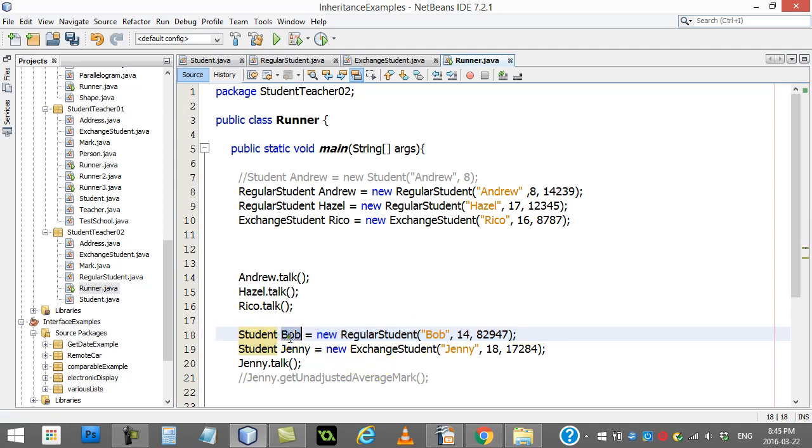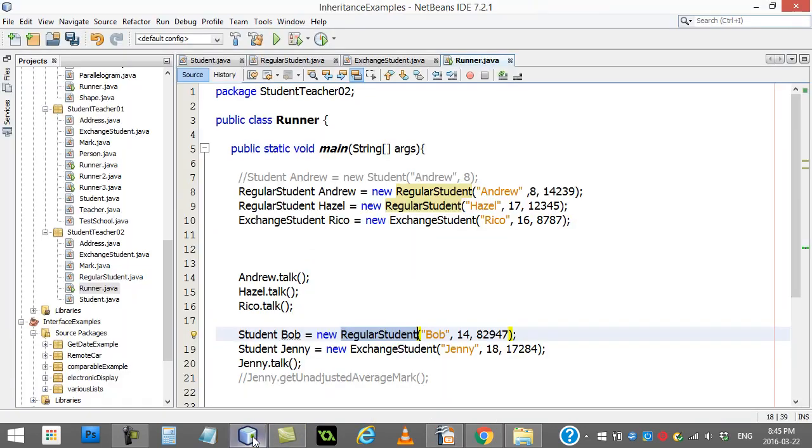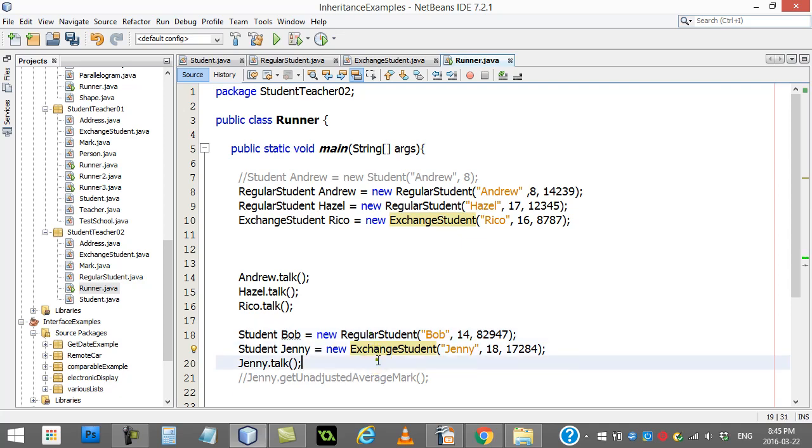This memory address points to that regular student. Because, if you remember our inheritance, regular students are or is a student. An exchange student is a student. So they can be substituted in. And so these lines down here are totally fine.